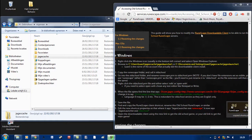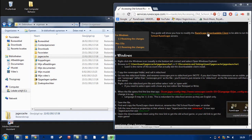Hey guys, so today I'll show you how to download the old school RuneScape downloadable client. First of all, you go to the RuneScape website and download the original RuneScape client.